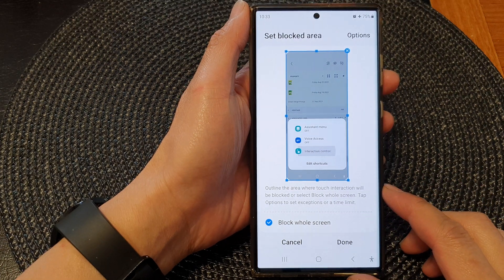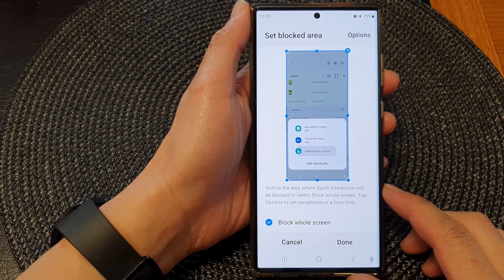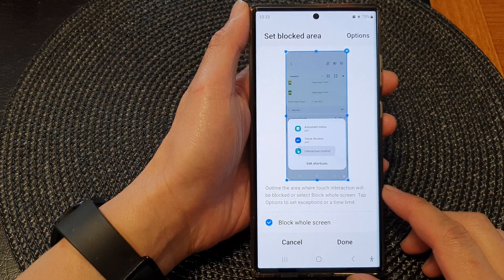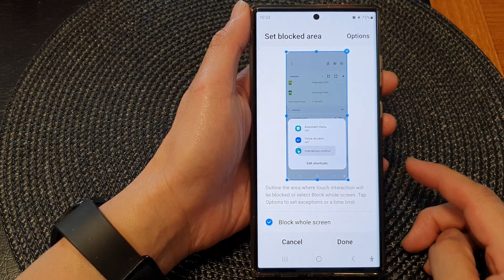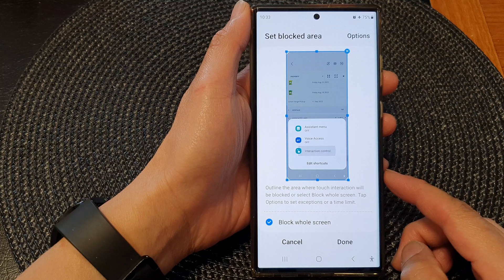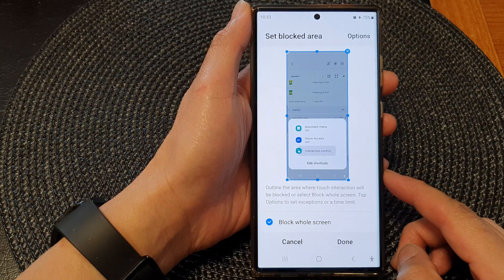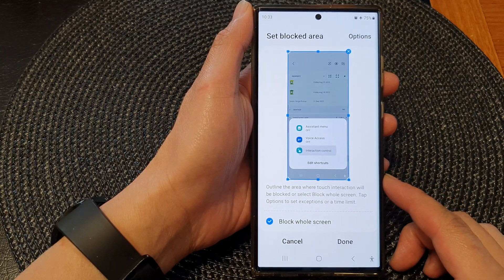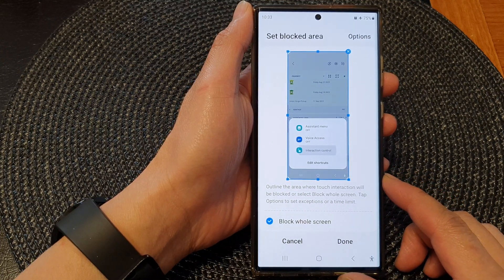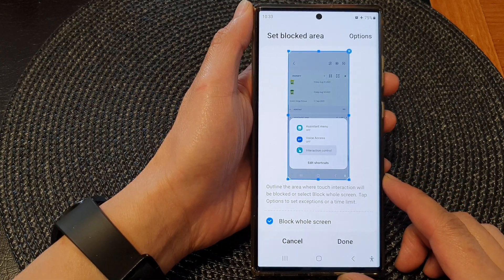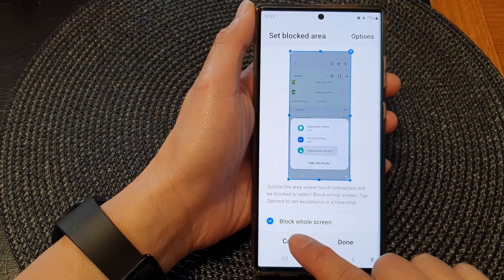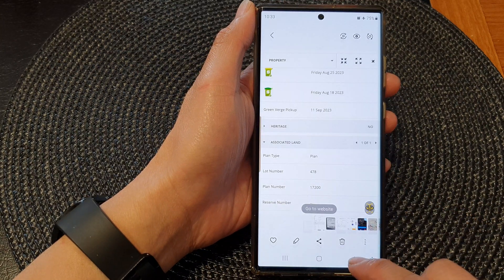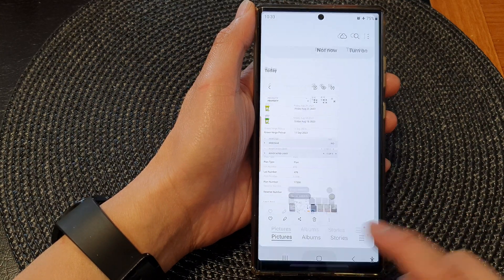Hey guys, in this video we're going to take a look at how you can block a partial or full screen to prevent touch interaction on the Samsung Galaxy S23 series.